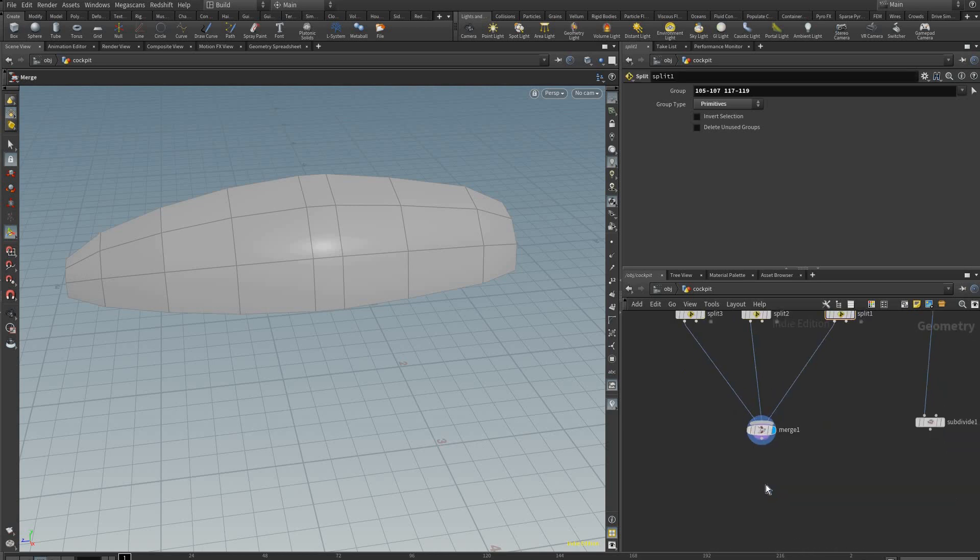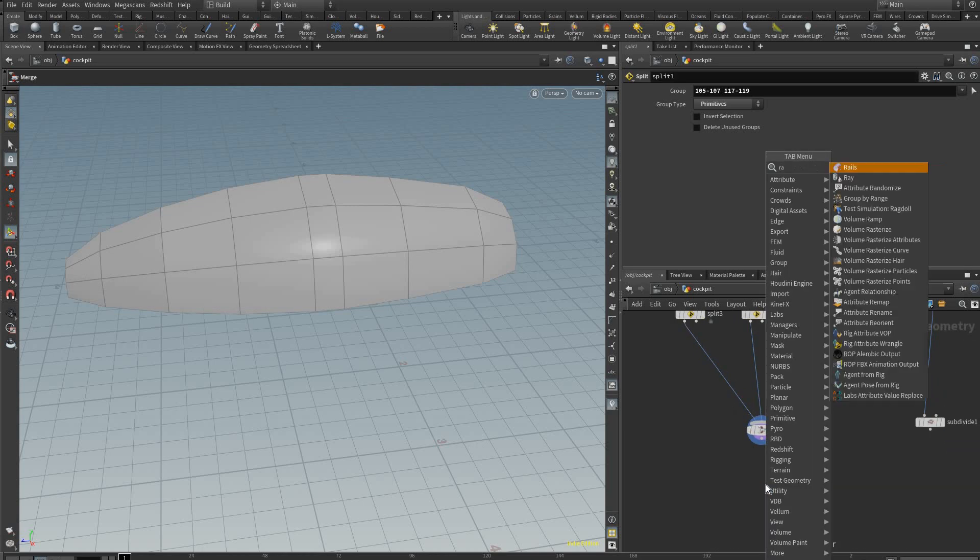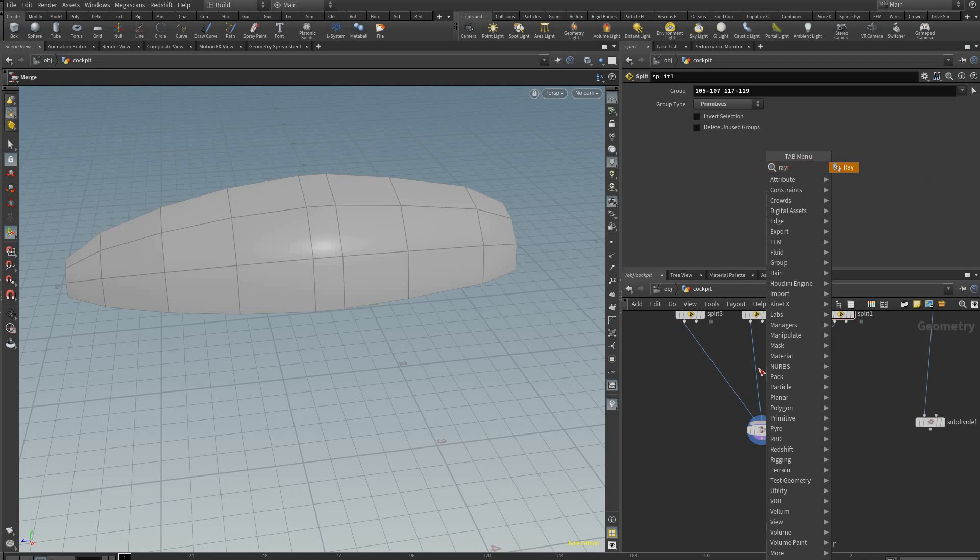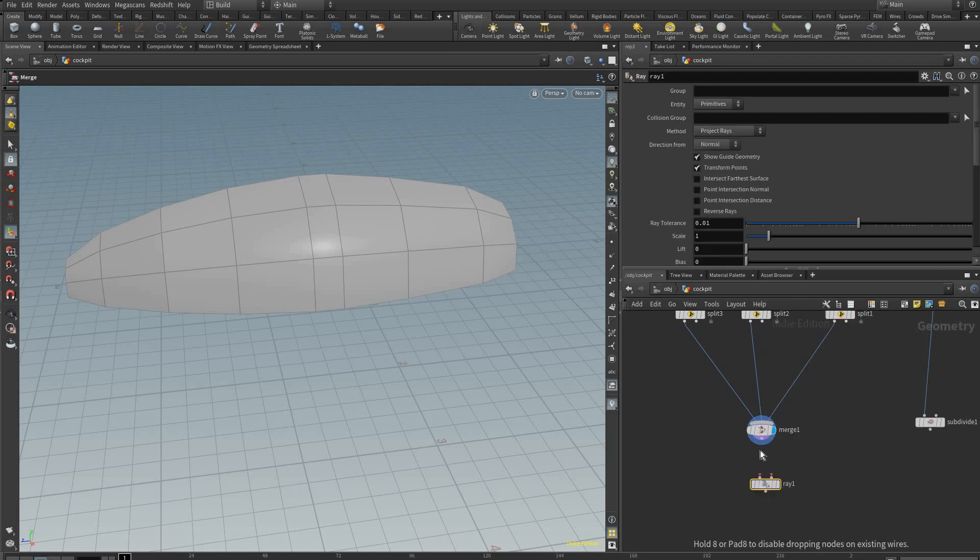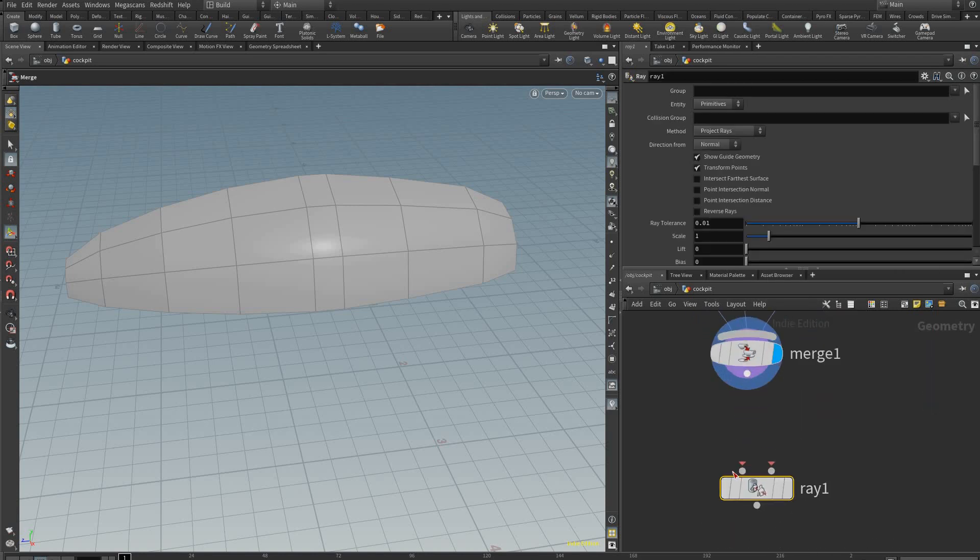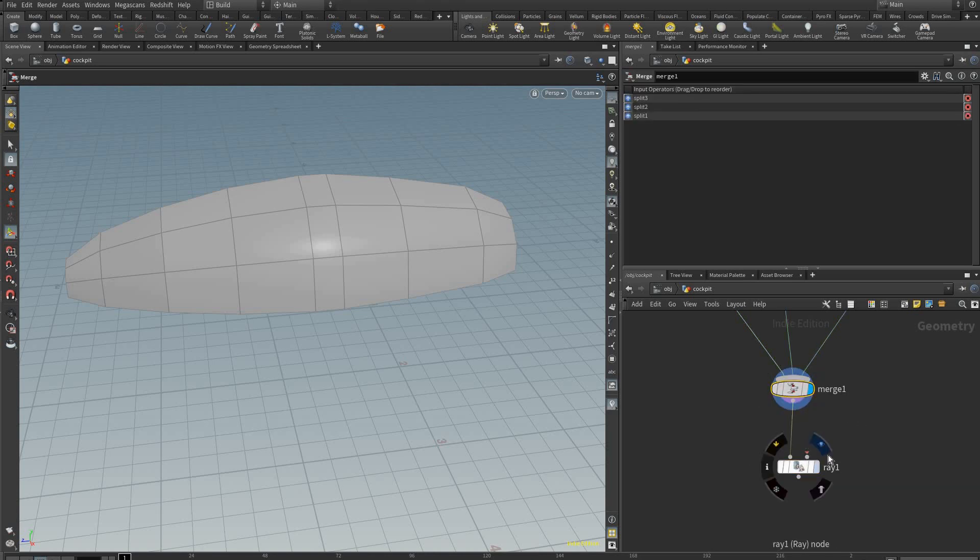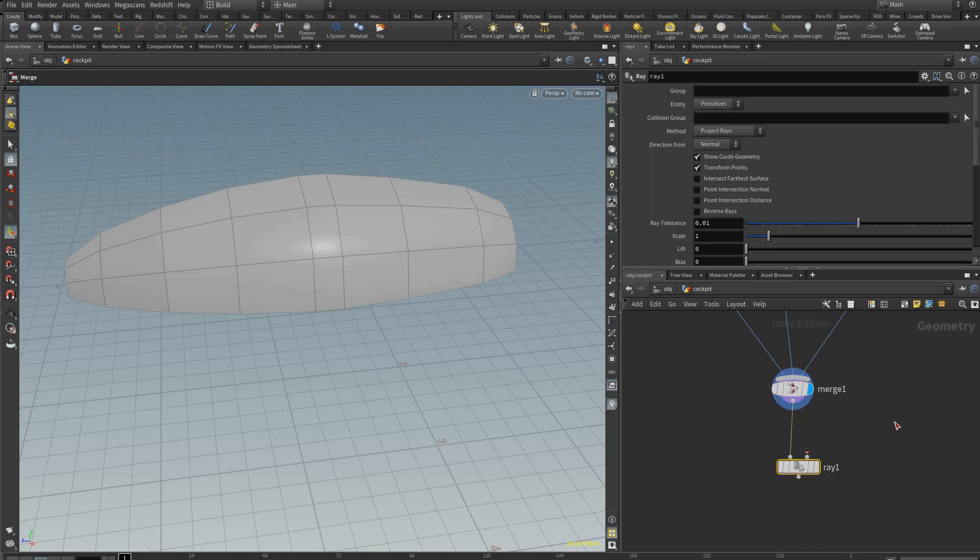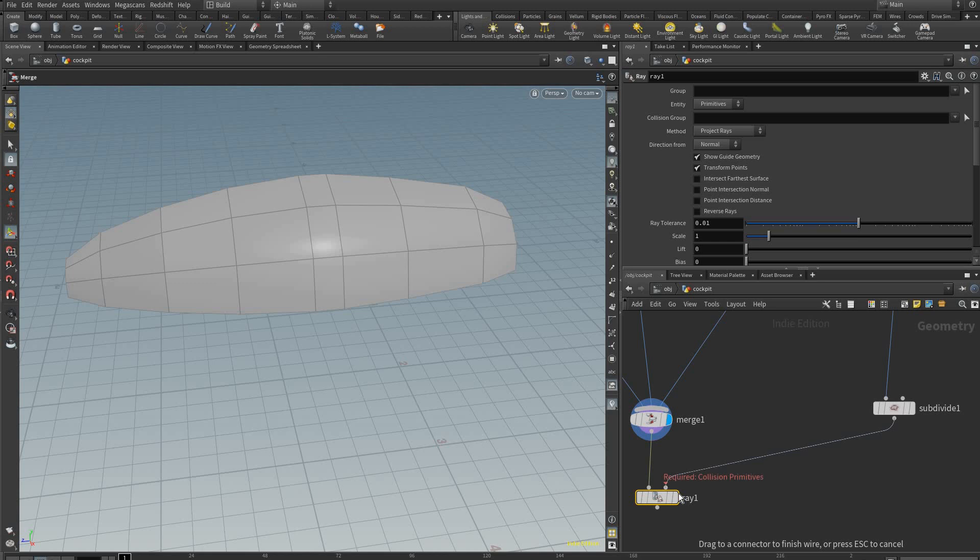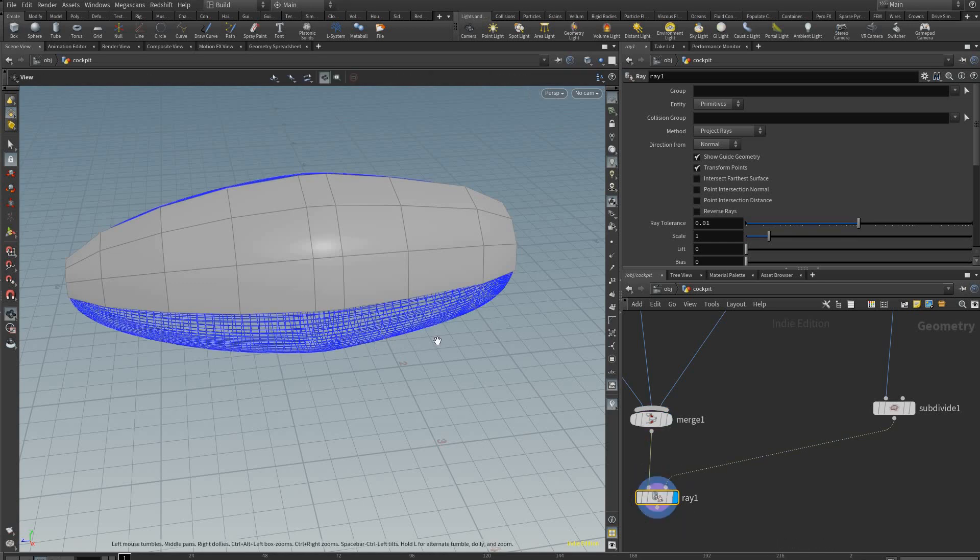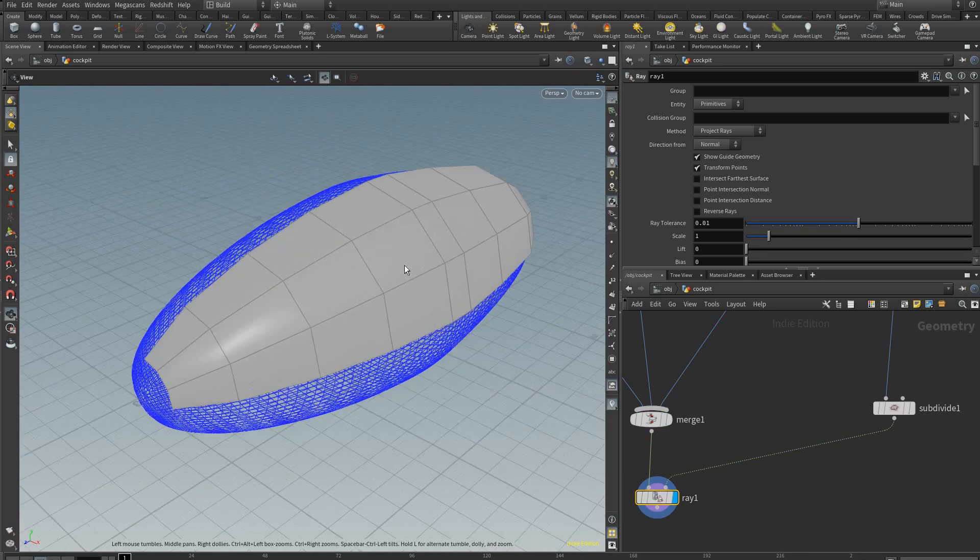After the merge node we're going to add an array node, and here we're going to connect to the first input the geometry we want for our windows, and in the second input what we want it to array to. And I'll explain this a bit more.